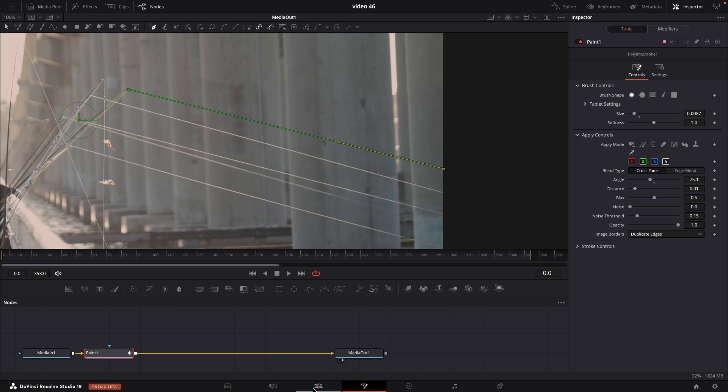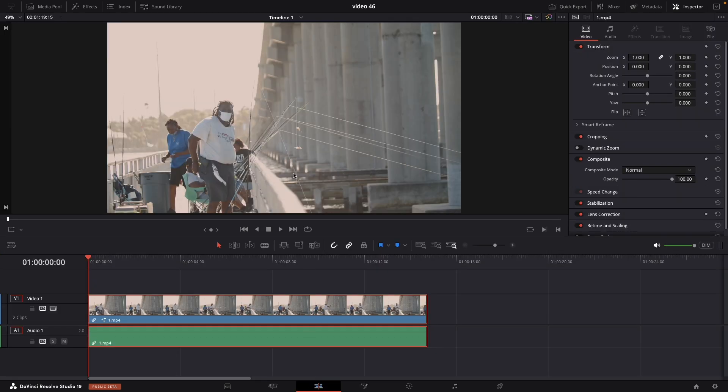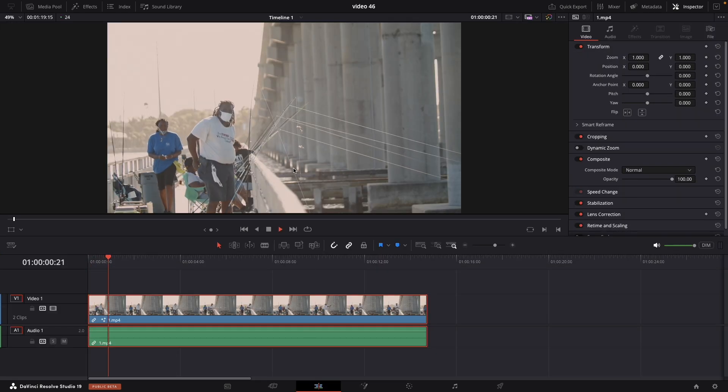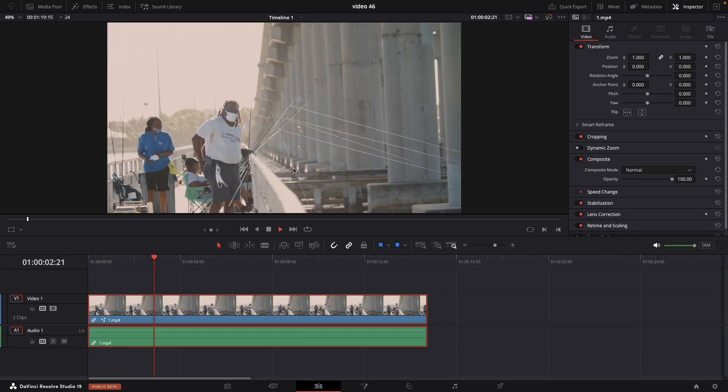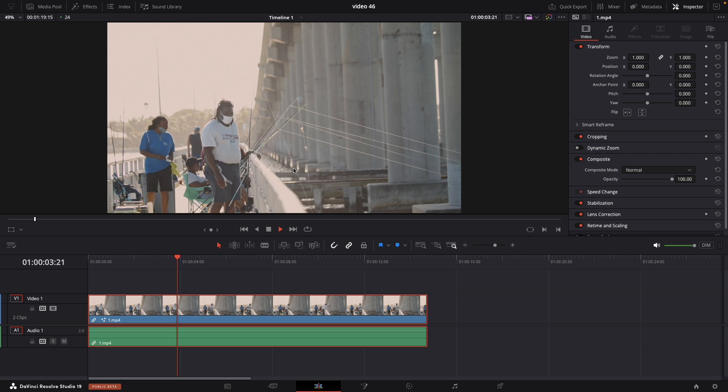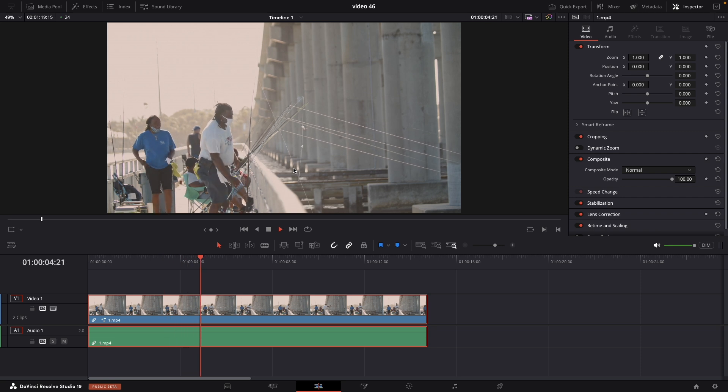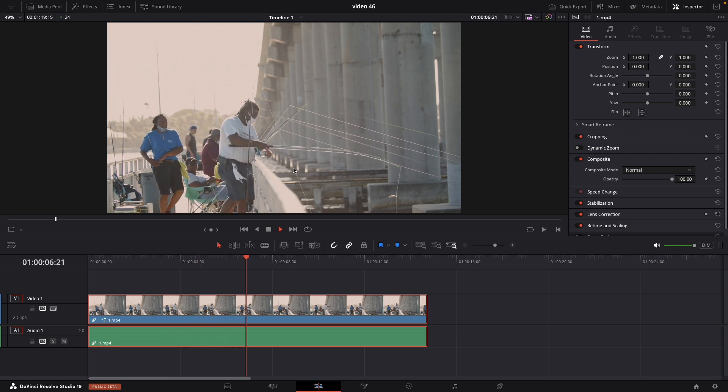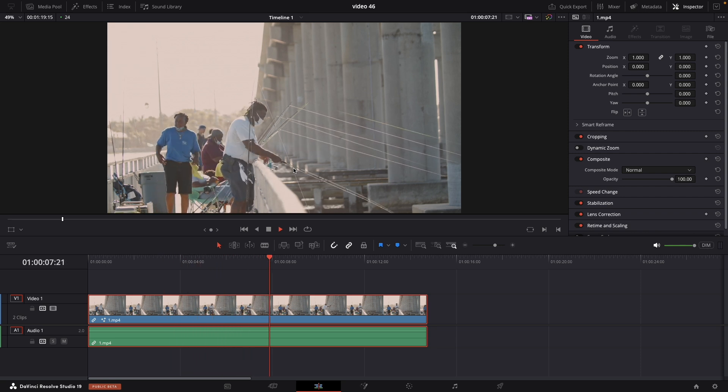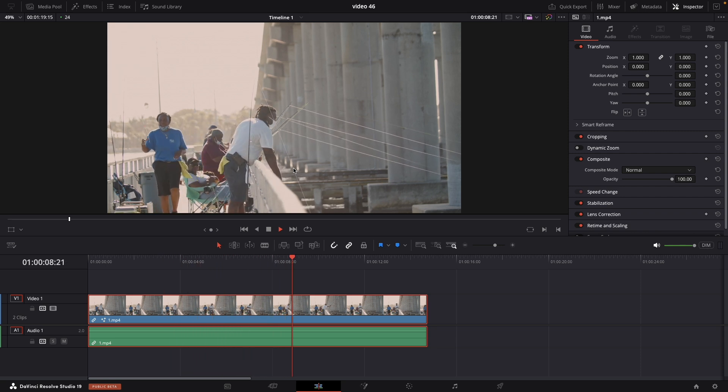And let's review it now. Sometimes the wire is visible because this is a video and everything moves. So let's fix that.